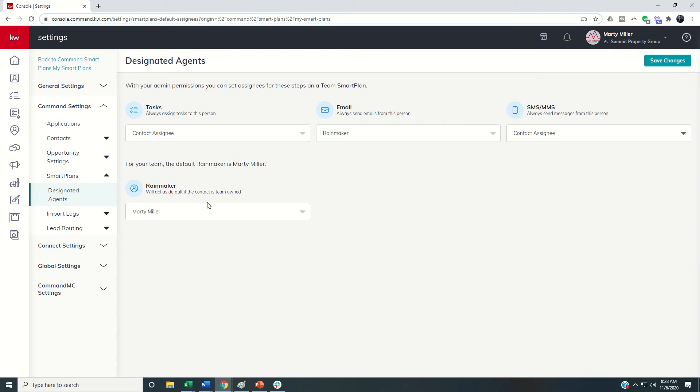Additionally if you have a partnership team or a husband-wife or some setup where you have dual rainmaker you will see on the second line here who's going to be the default rainmaker. I'm the only rainmaker on my team so I'm the only one that can be selected. But if for any reason you do have dual rainmakers you can select who the default is.